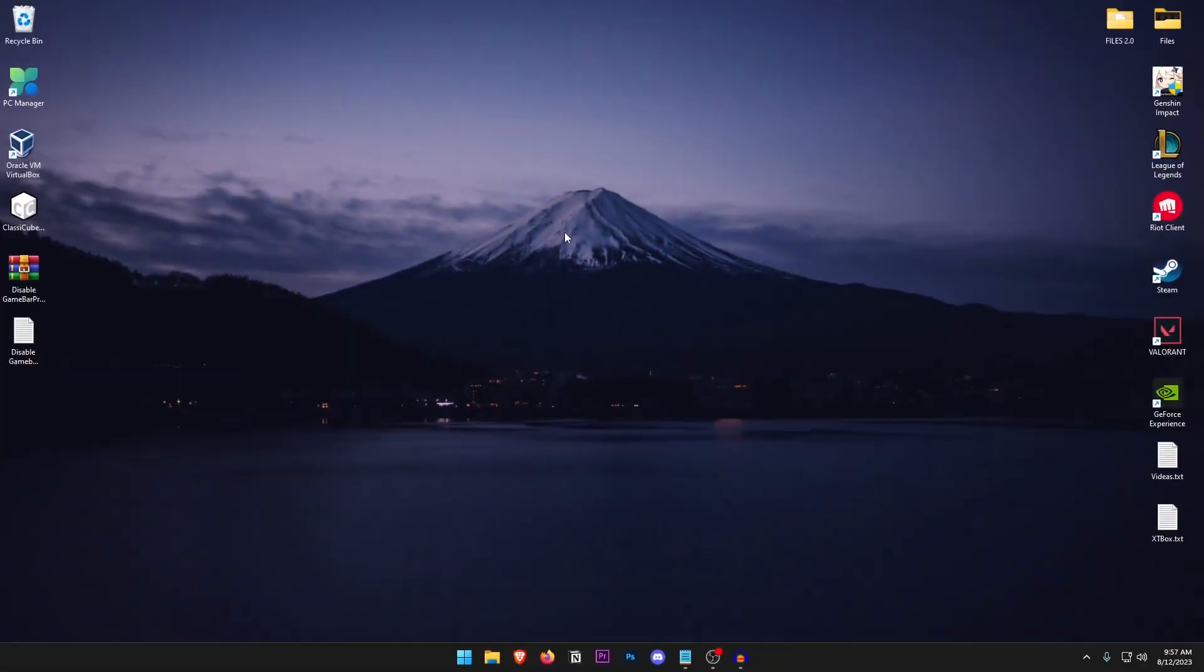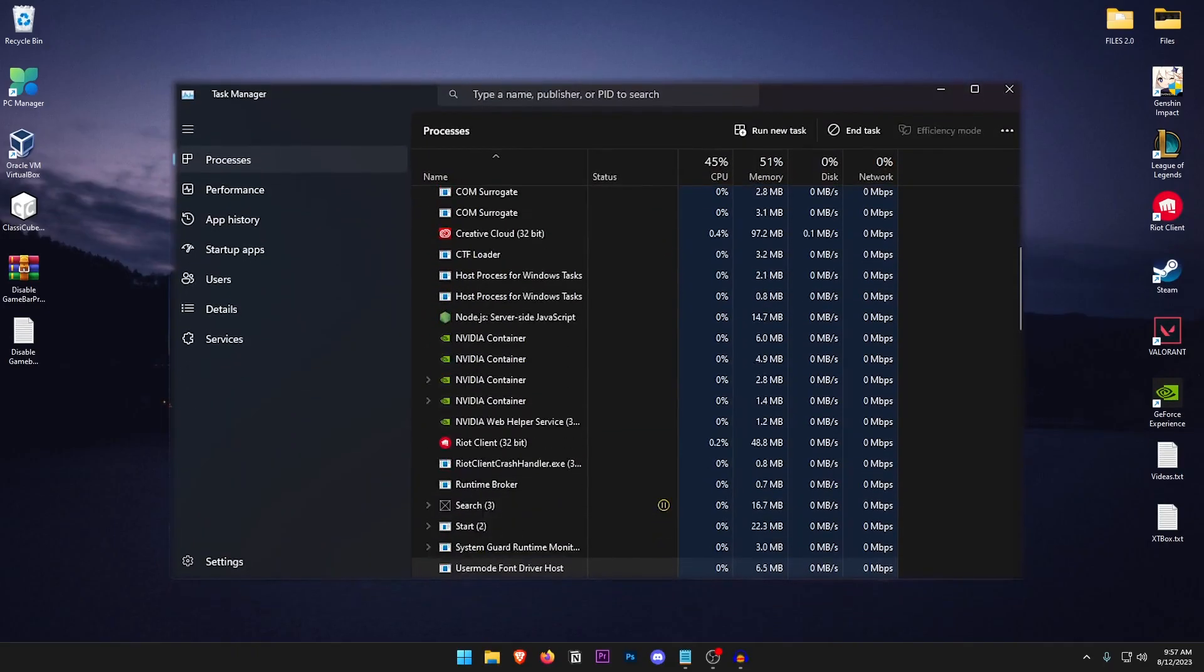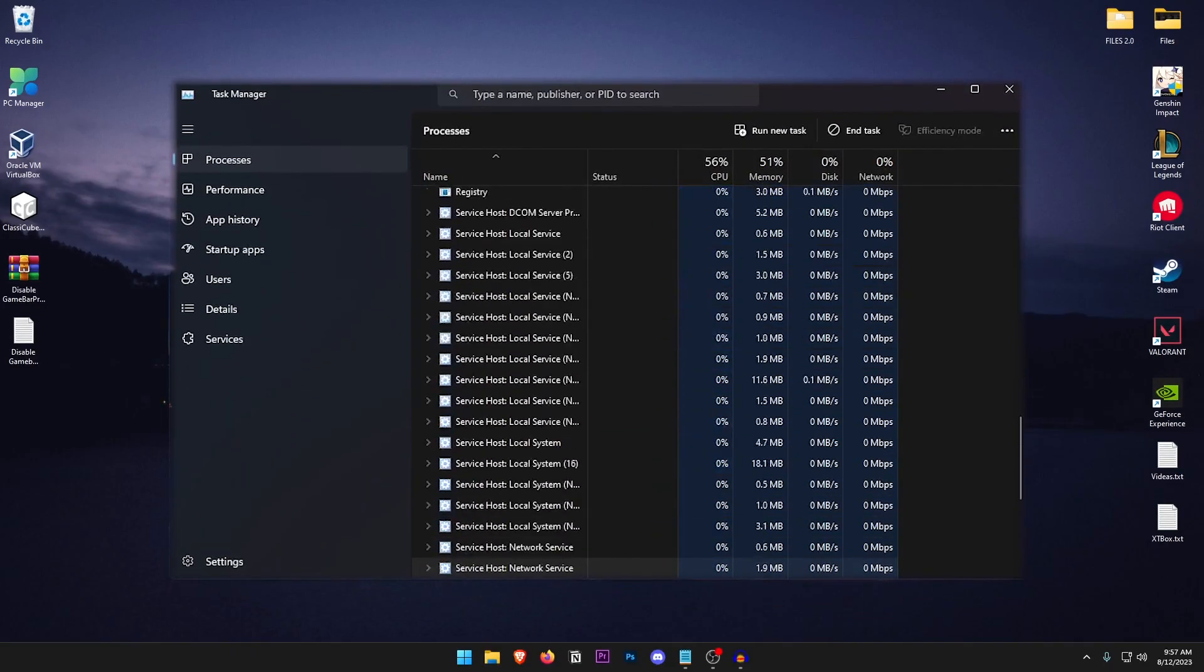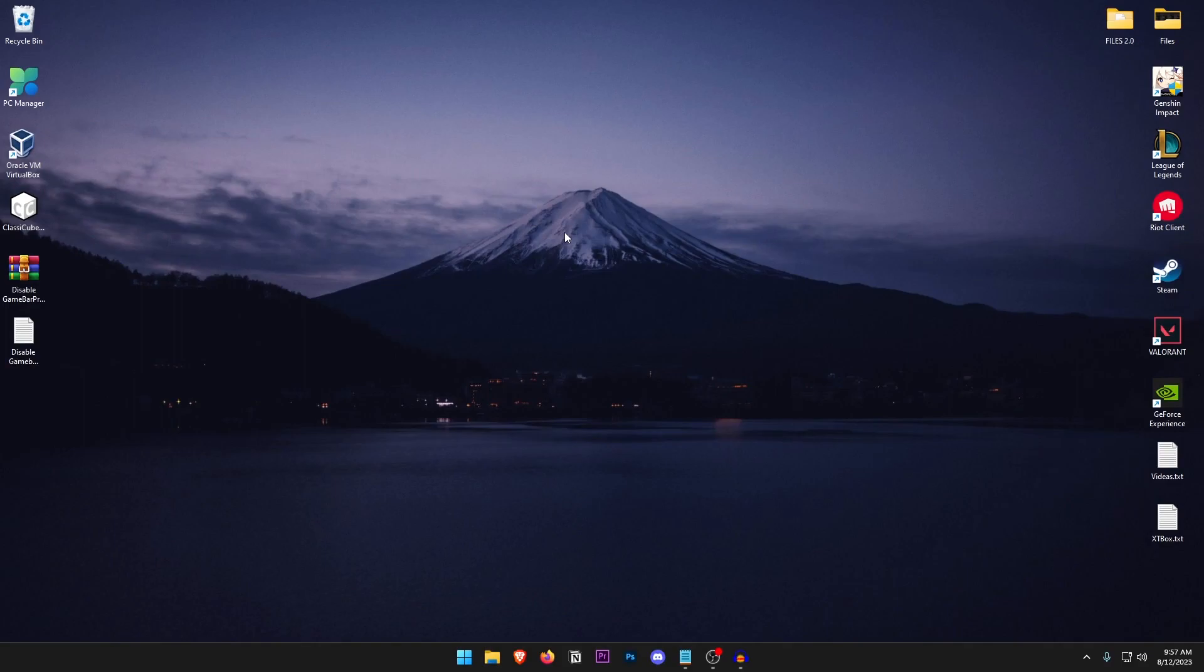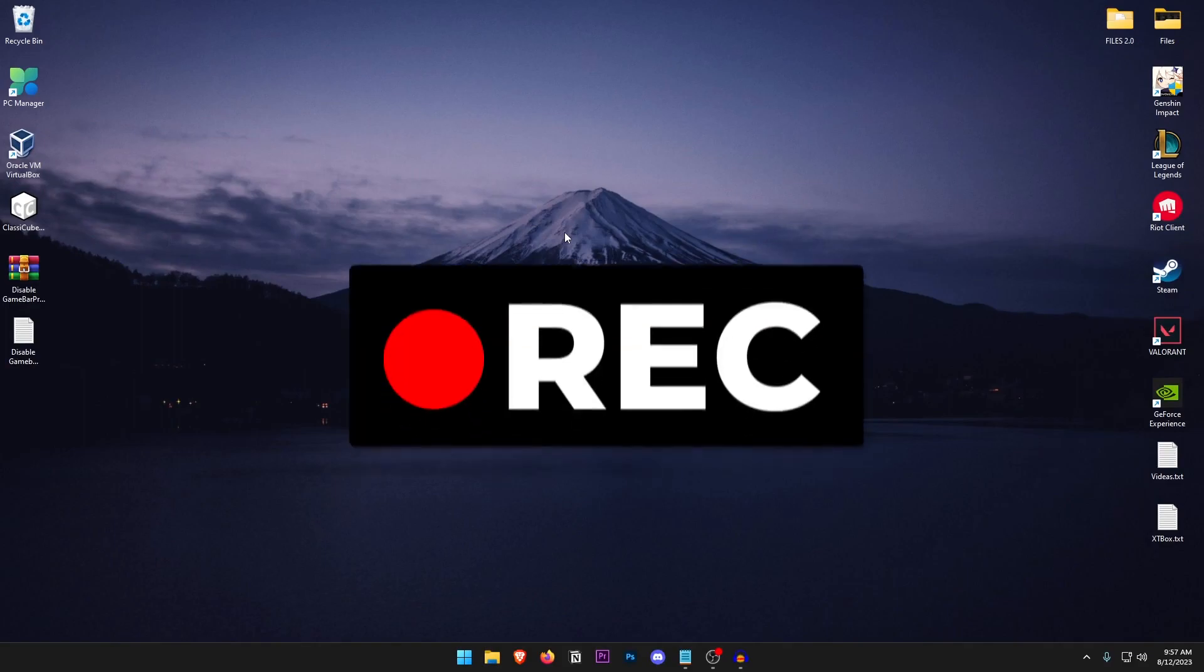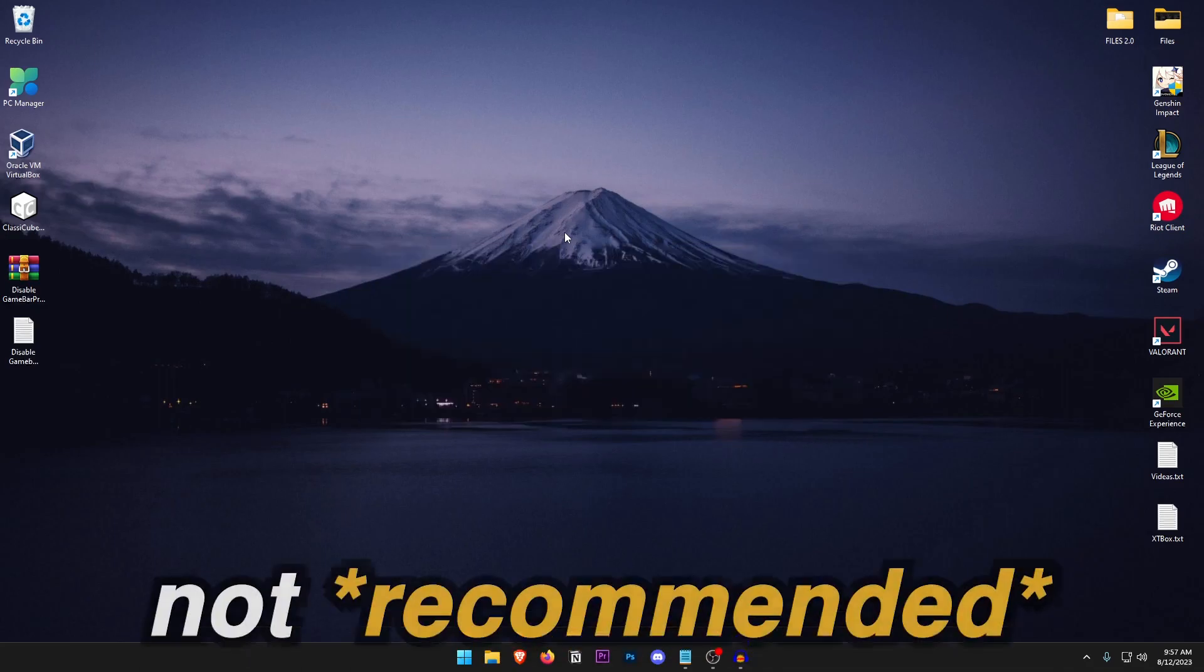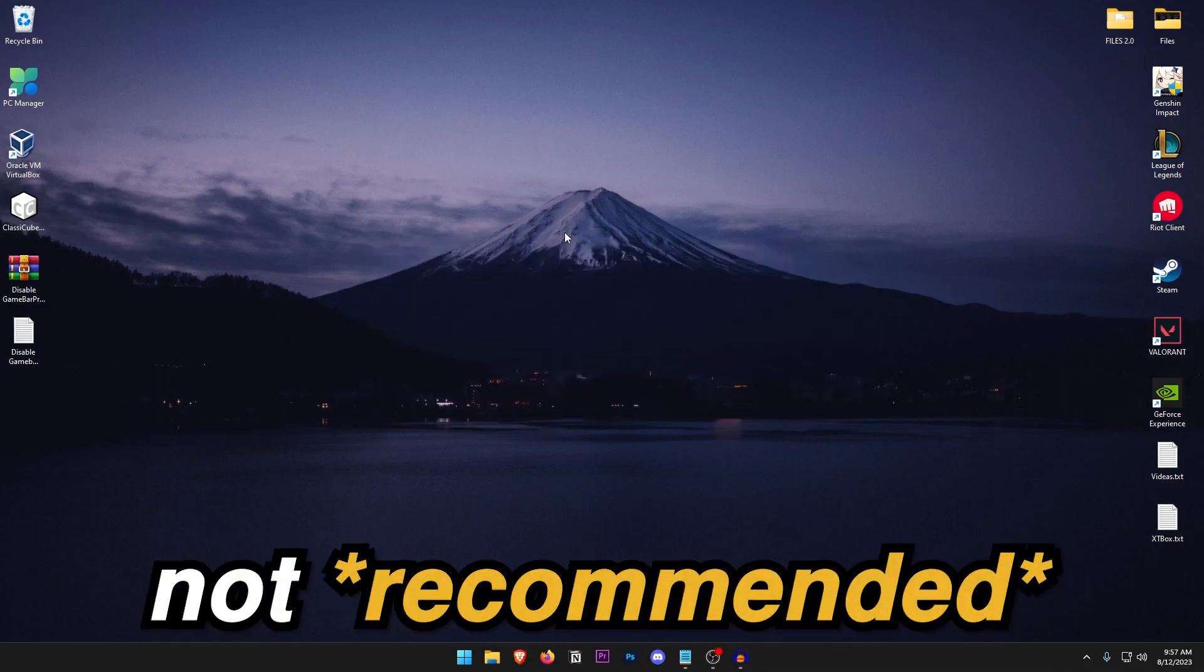The setting I'm talking about is the Game Bar Presence Writer. Now what this does is actually run in the background using up CPU as well as memory resources. This is helpful for only those people who are going to be recording their gameplays using the game bar which I really don't recommend.